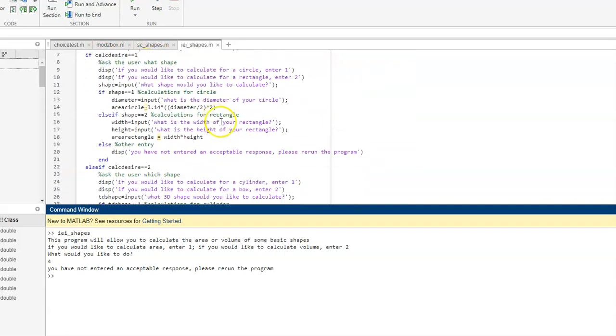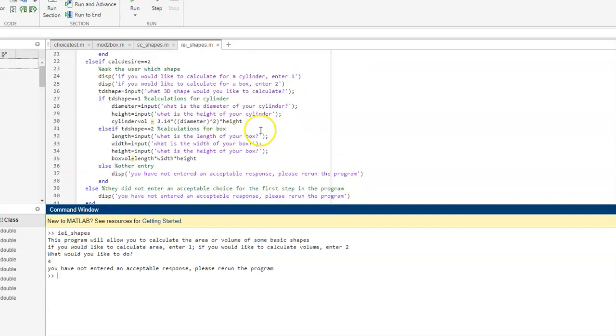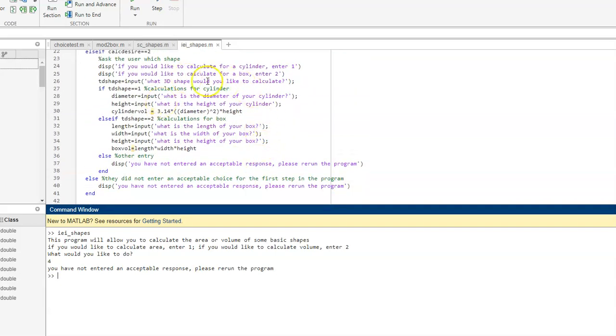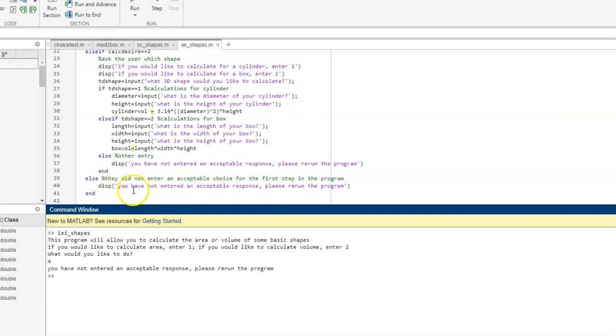My calculations for area are here. My calculations for volume are here. And here is the else statement, which actually is the error. If you have not entered an acceptable response, please run the program.